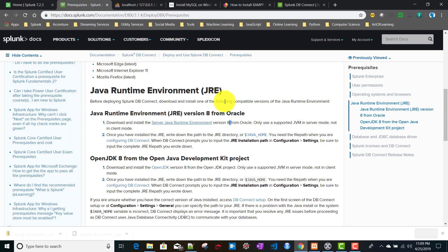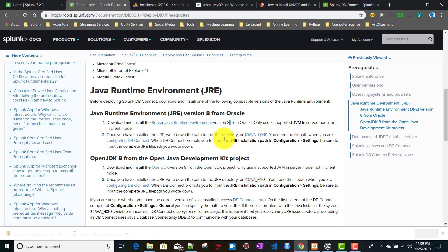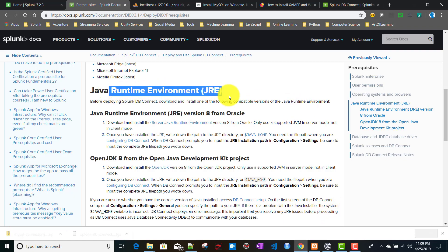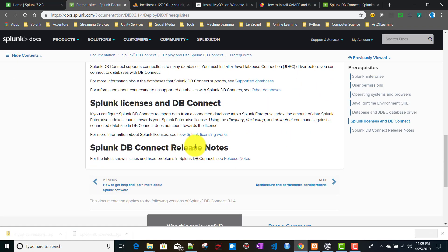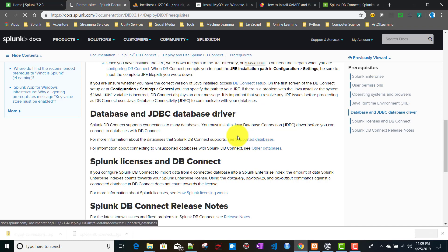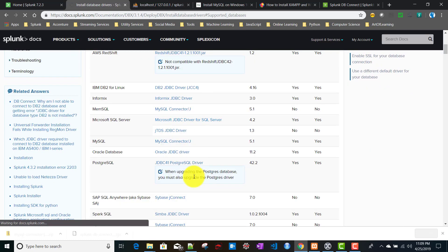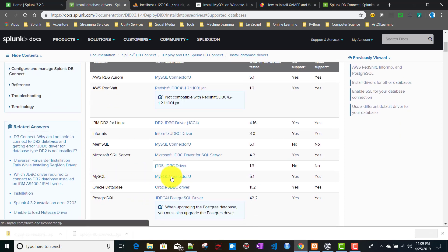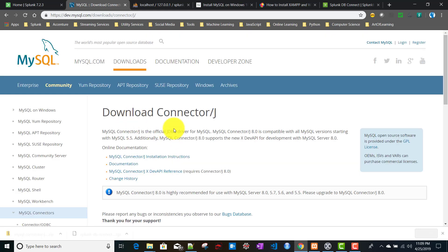After installing Java, you will need to provide the Java home directory path. You can also use OpenJDK 8 - it's your choice. The second prerequisite is a JDBC driver for your corresponding database. Since we are using MySQL, go to the supported databases link on Splunk Base to download the MySQL driver.